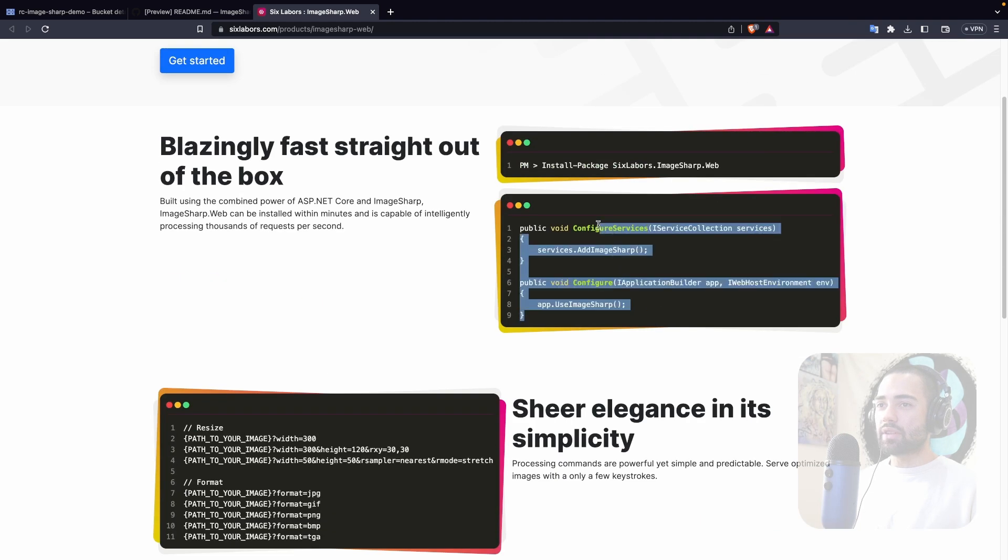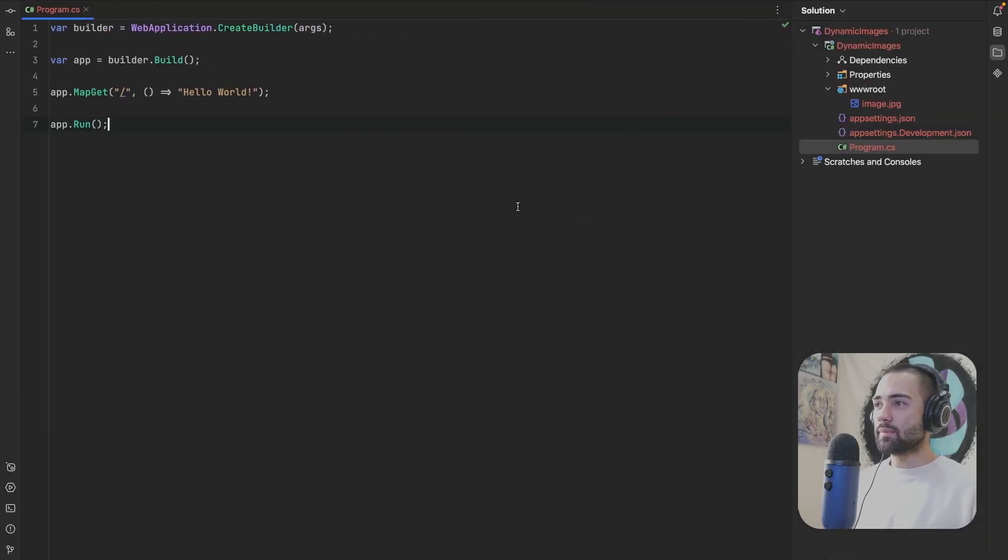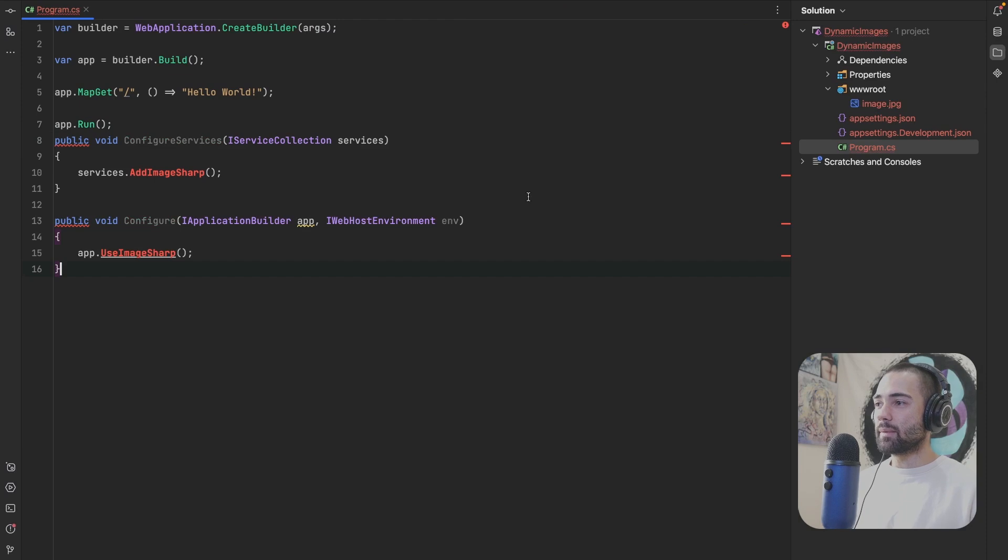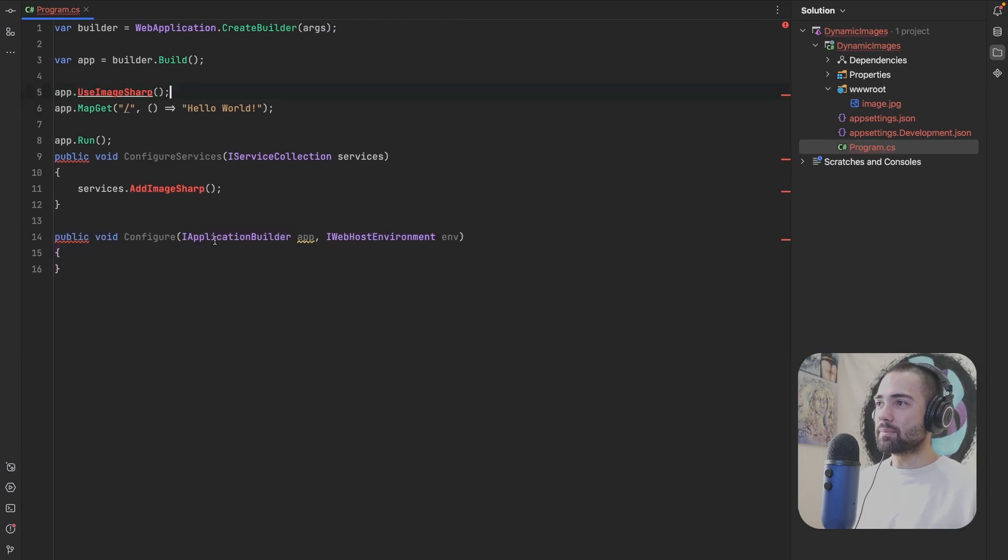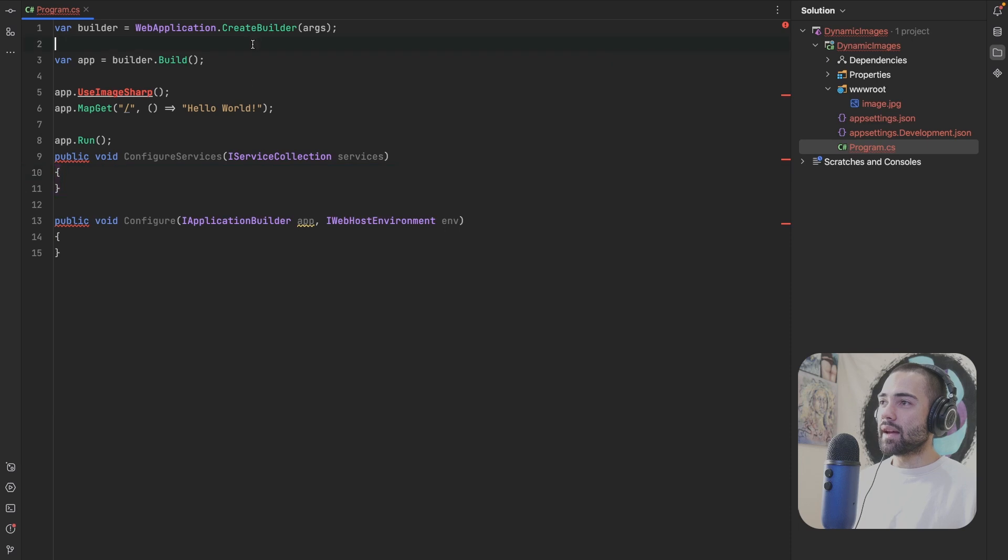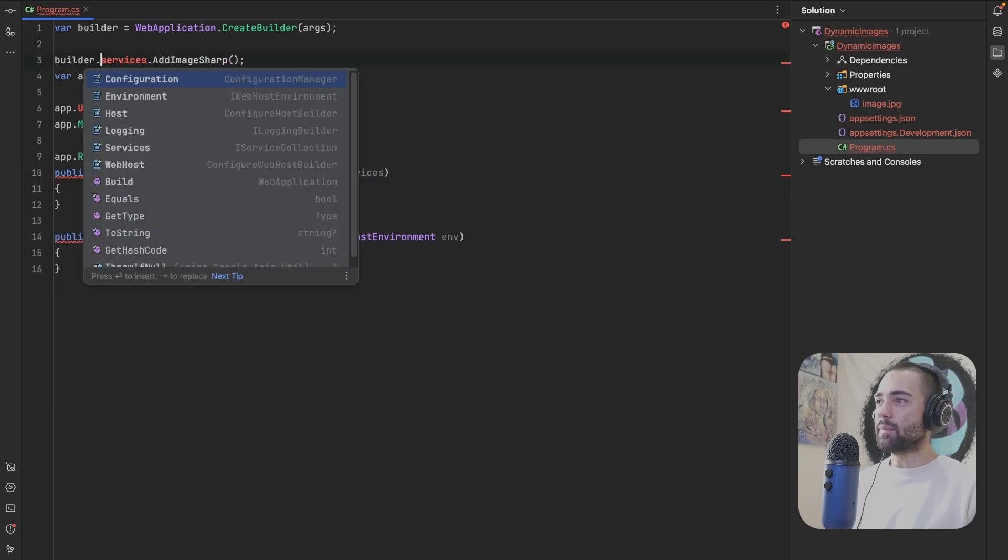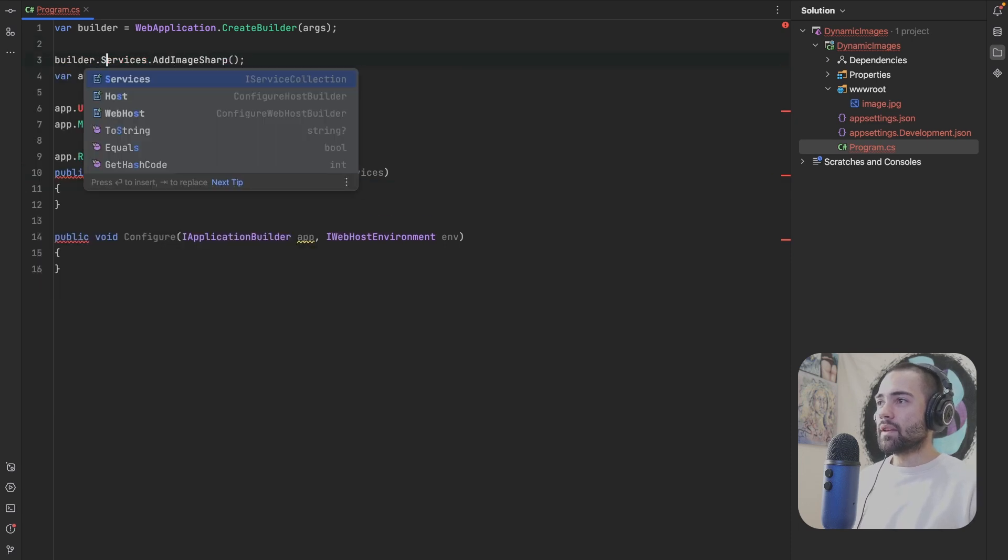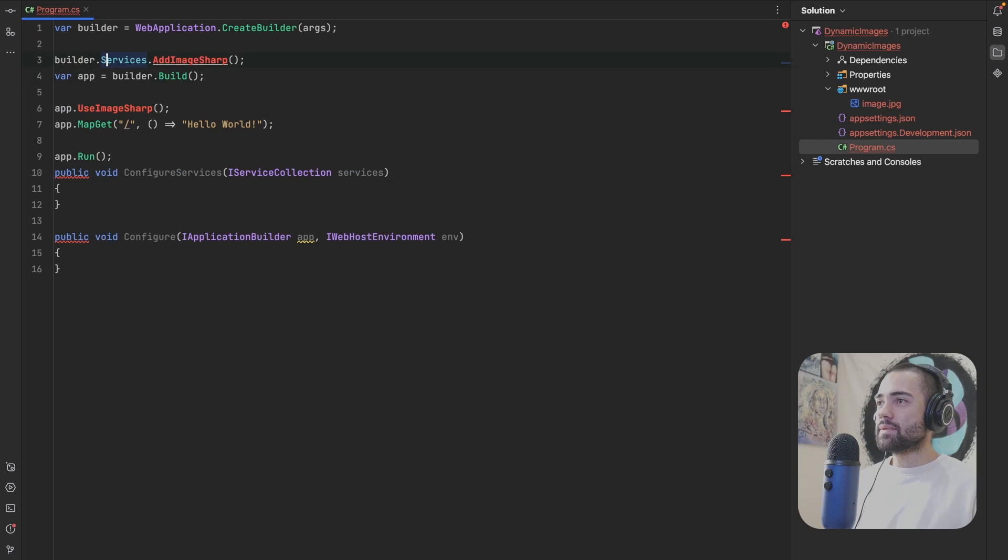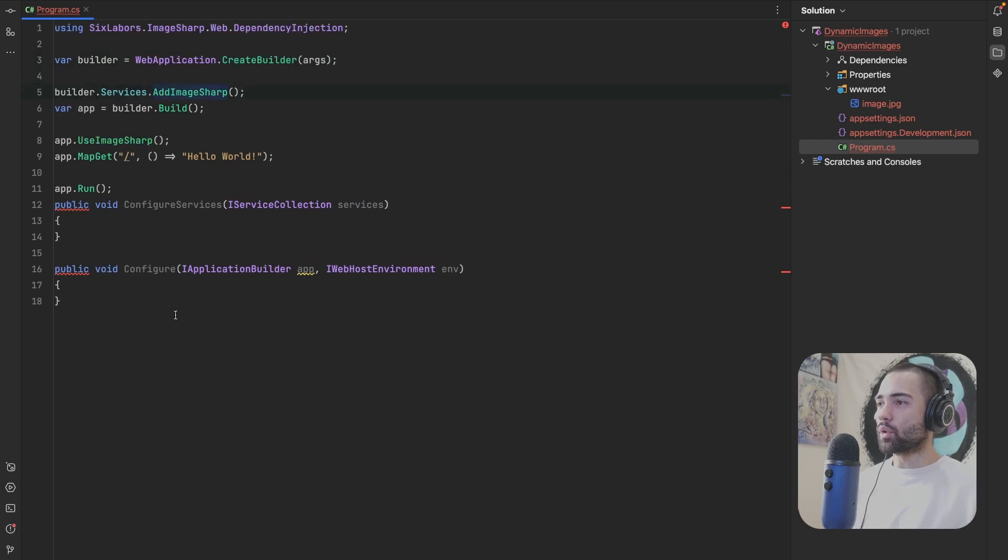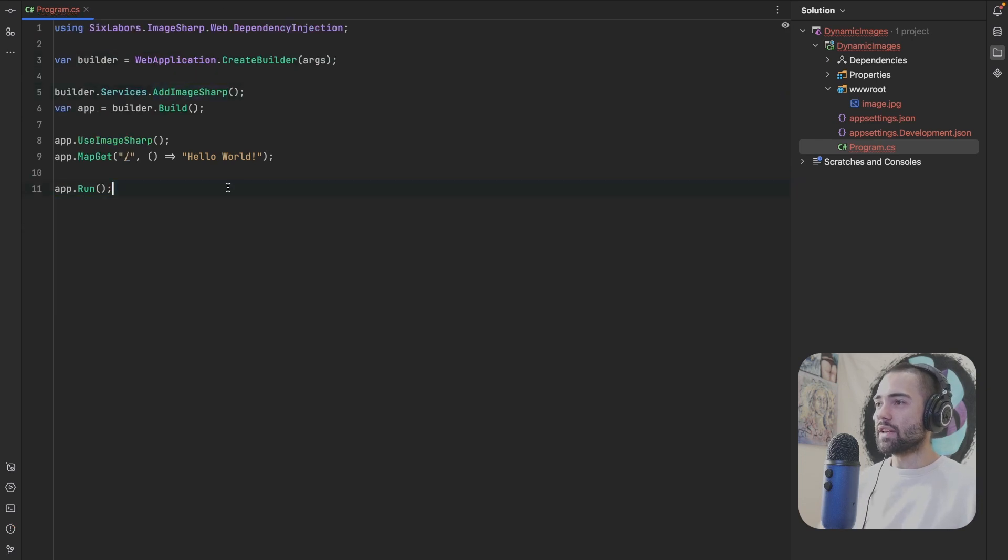I'm just going to grab these two things, whack them over here, take the UseImageSharp, place it maybe before my endpoints, add ImageSharp. That's going to need to go on the builder.Services. We're going to import all the relevant stuff. Get rid of these methods.